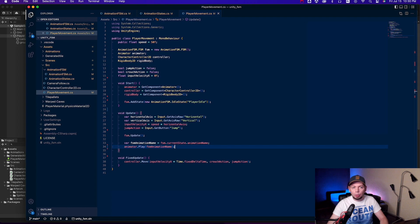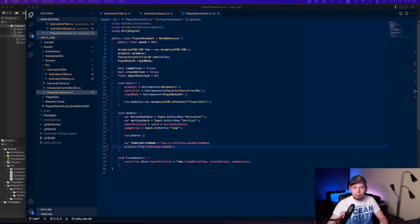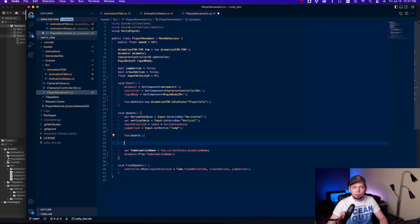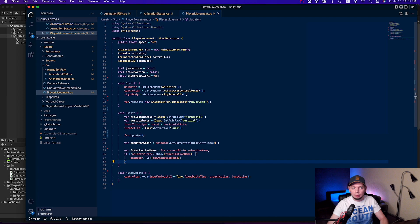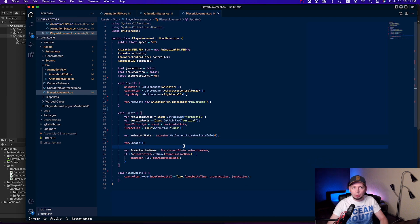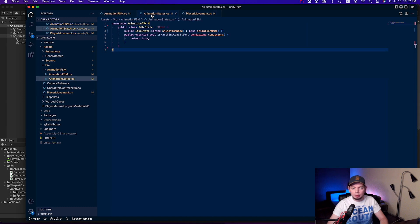However, we also need to check if the animation is already being played. Otherwise, it's constantly going to be reset and played from the beginning, basically being stuck. Okay, all the boilerplate is done. What's left is to define other states.